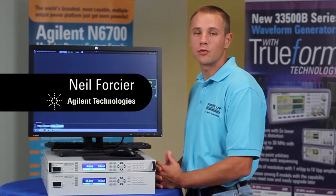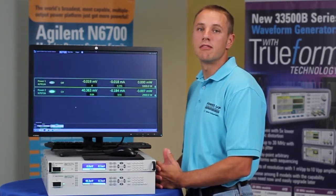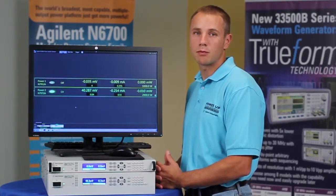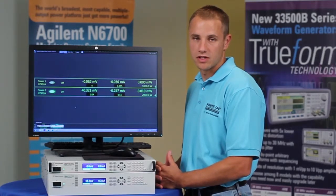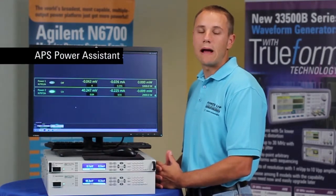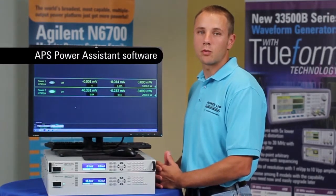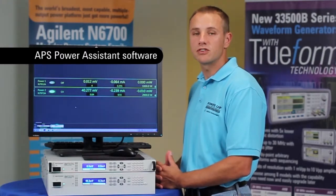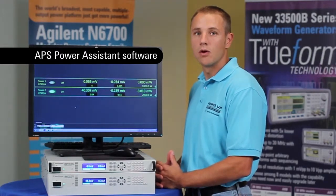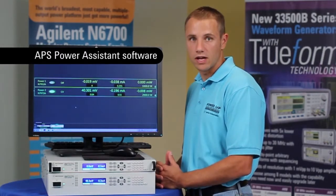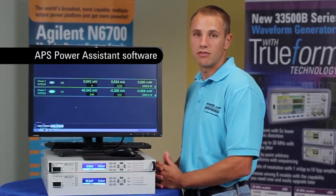that's available for the Advanced Power System family of high-performance system power supplies. The software is called Power Assistant software, and it provides three main functionalities for controlling or configuring the Advanced Power System power supply family.